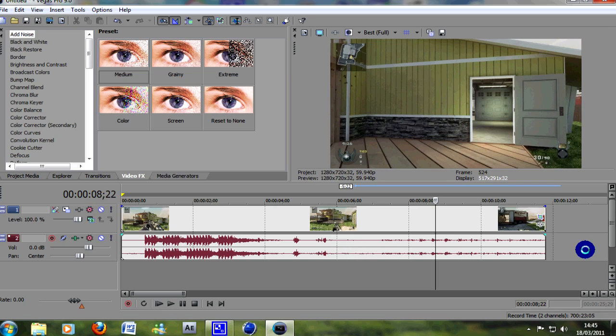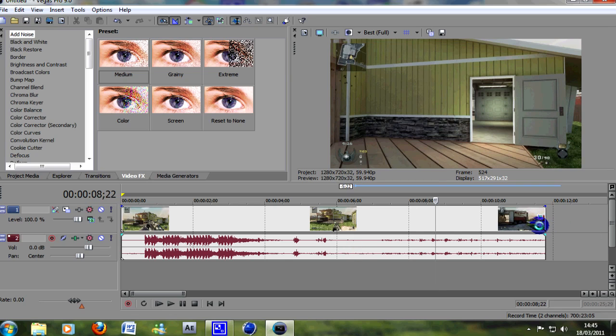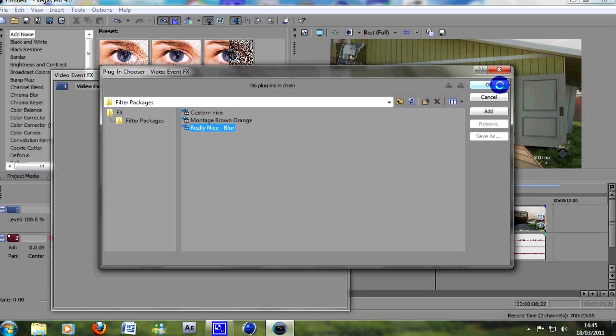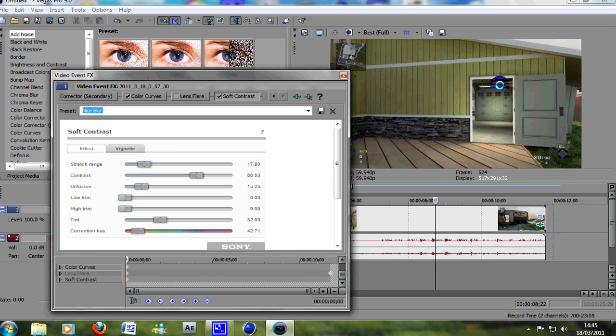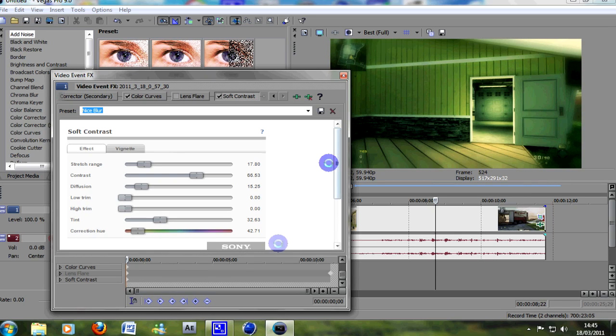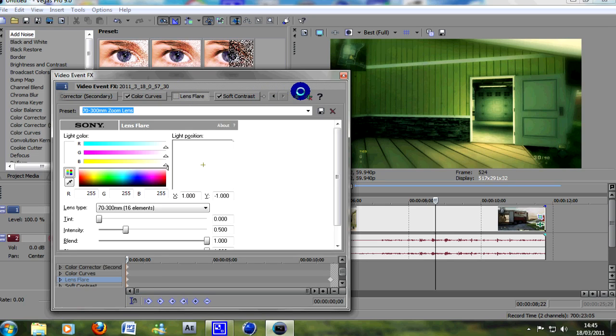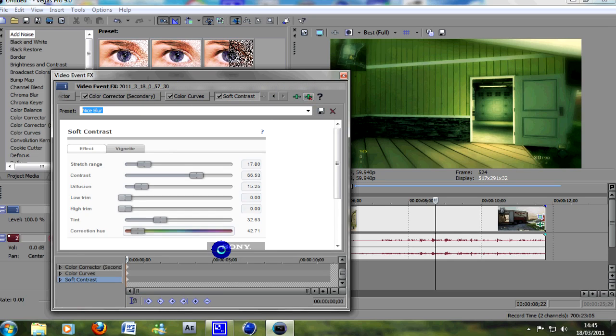I've got it set as a preset, but obviously I'll break it down for you and show you step by step what you need to do to get that kind of a color correction. So the first one, let me just remove that, that's not in there.